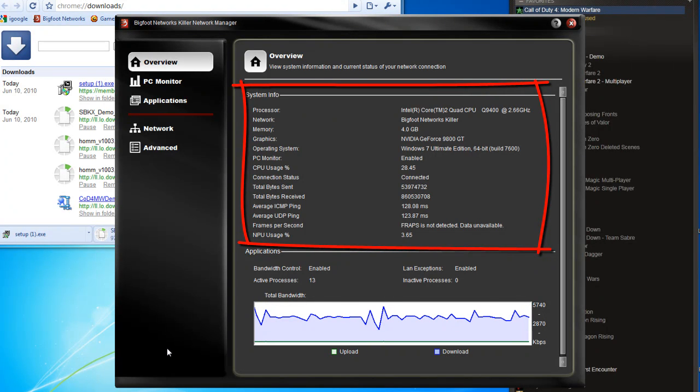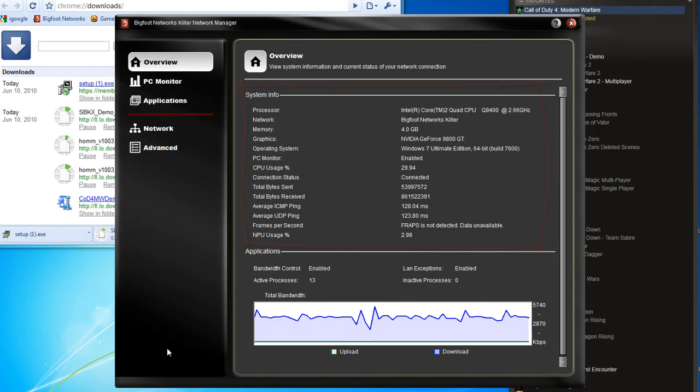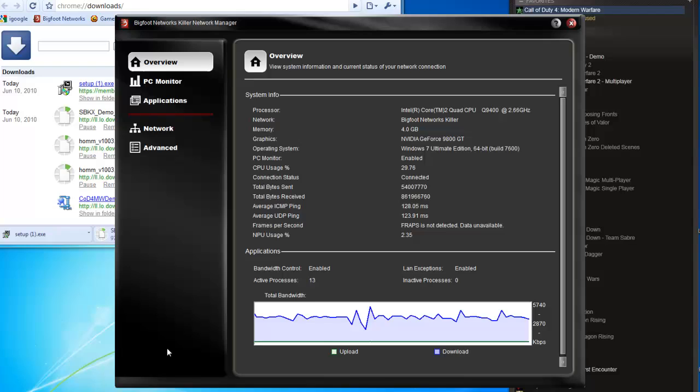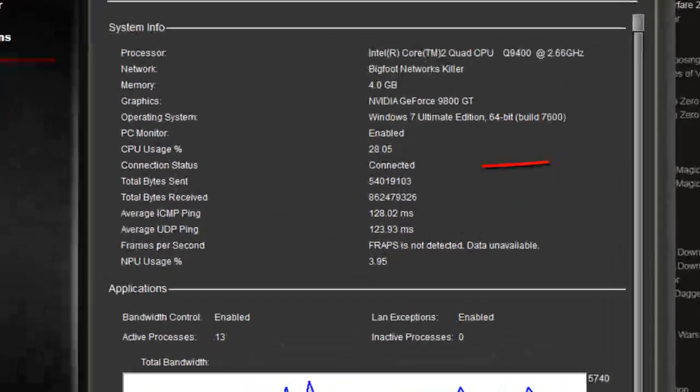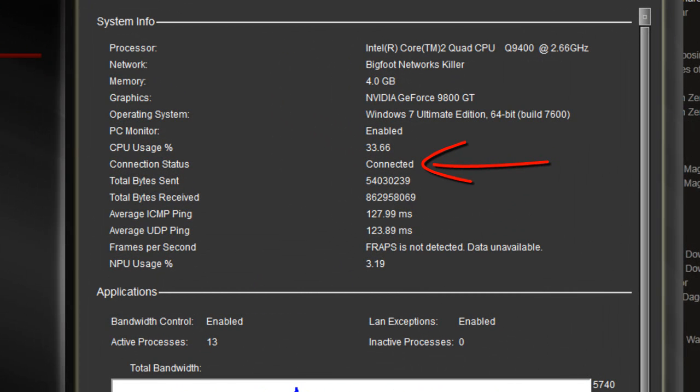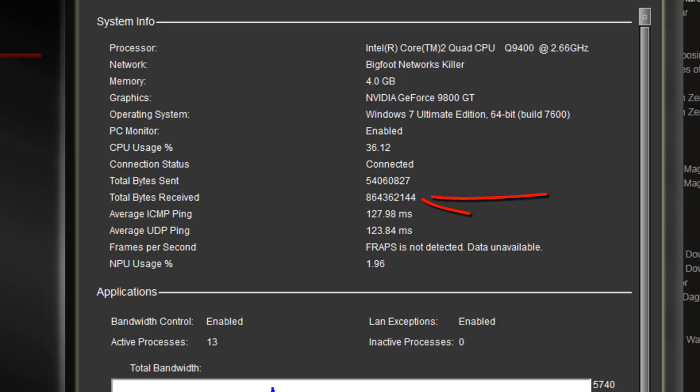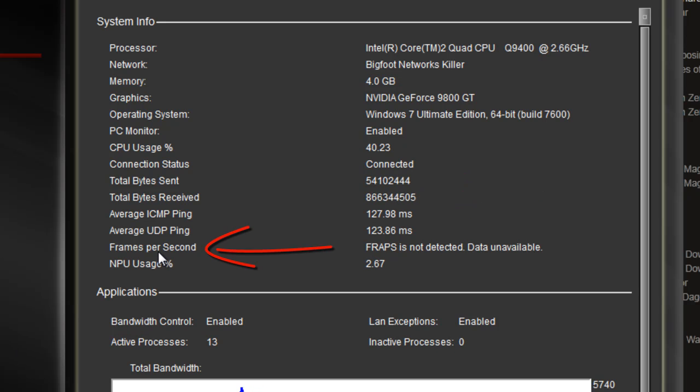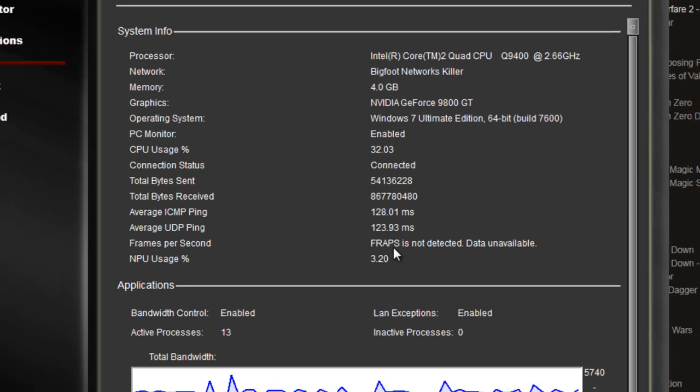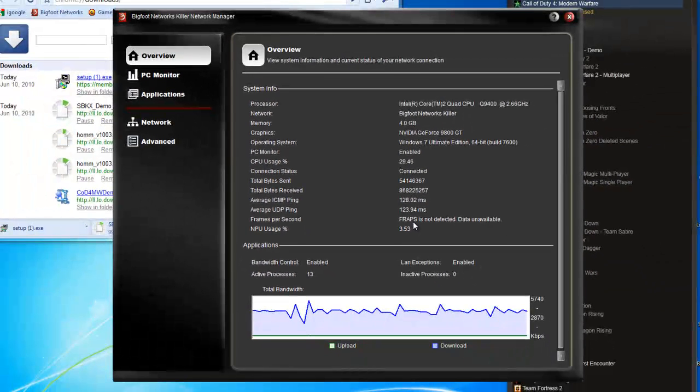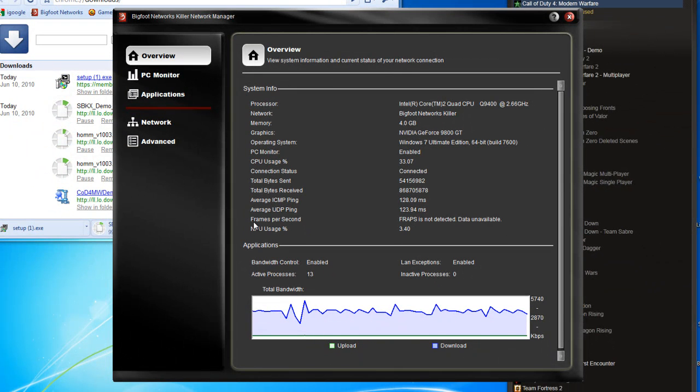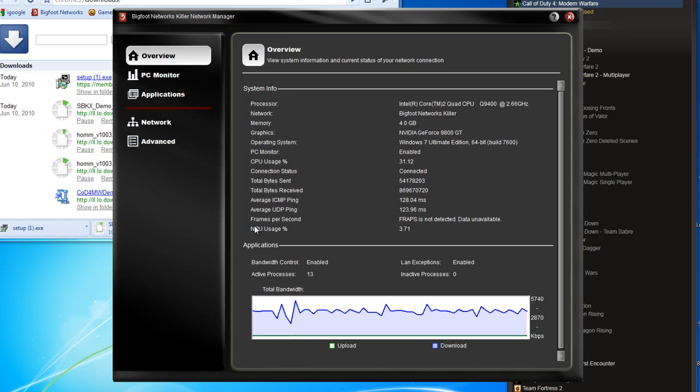You'll see the status, bytes sent and received, ICMP and UDP ping. If you've got fraps installed, we'll actually give you frames per second. I guess I don't have it running but it is installed. Plus we'll give you some other information as well.